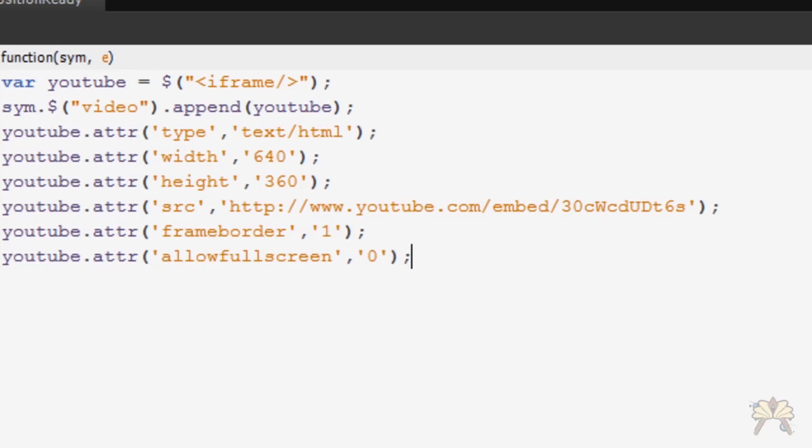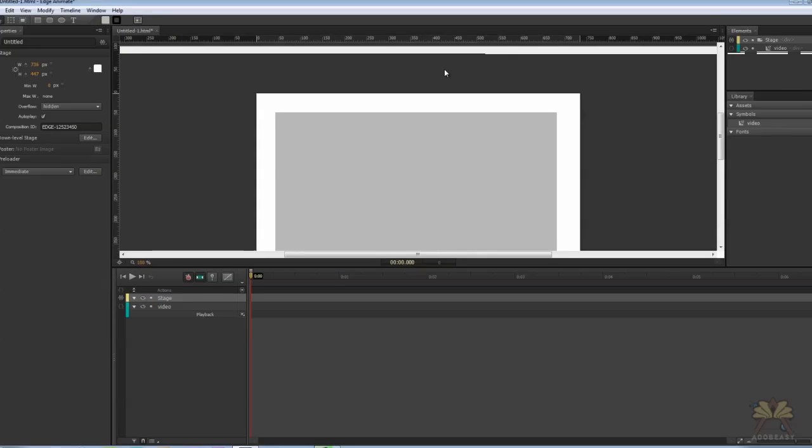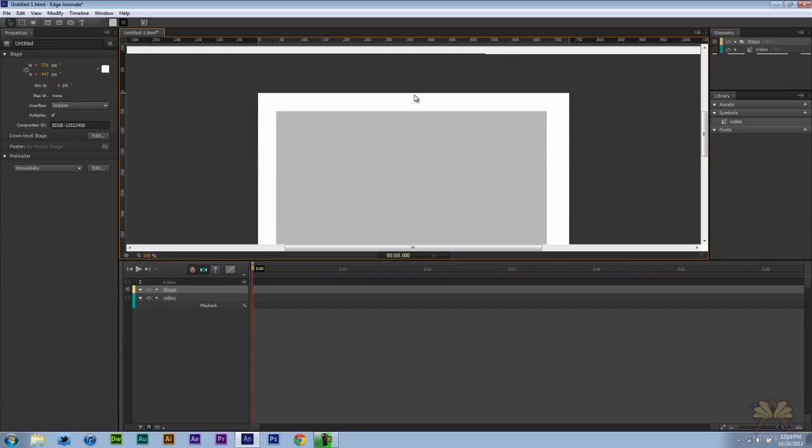Okay so that's what our code looks like and I should be able to use the video now so I'm going to close that out and press control enter to test this.